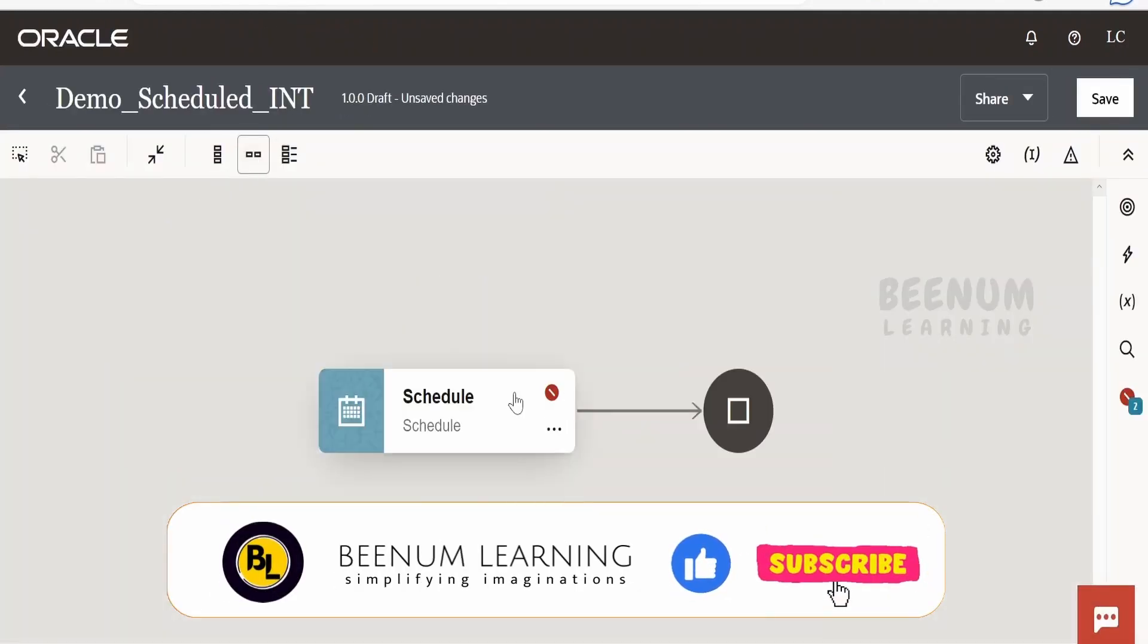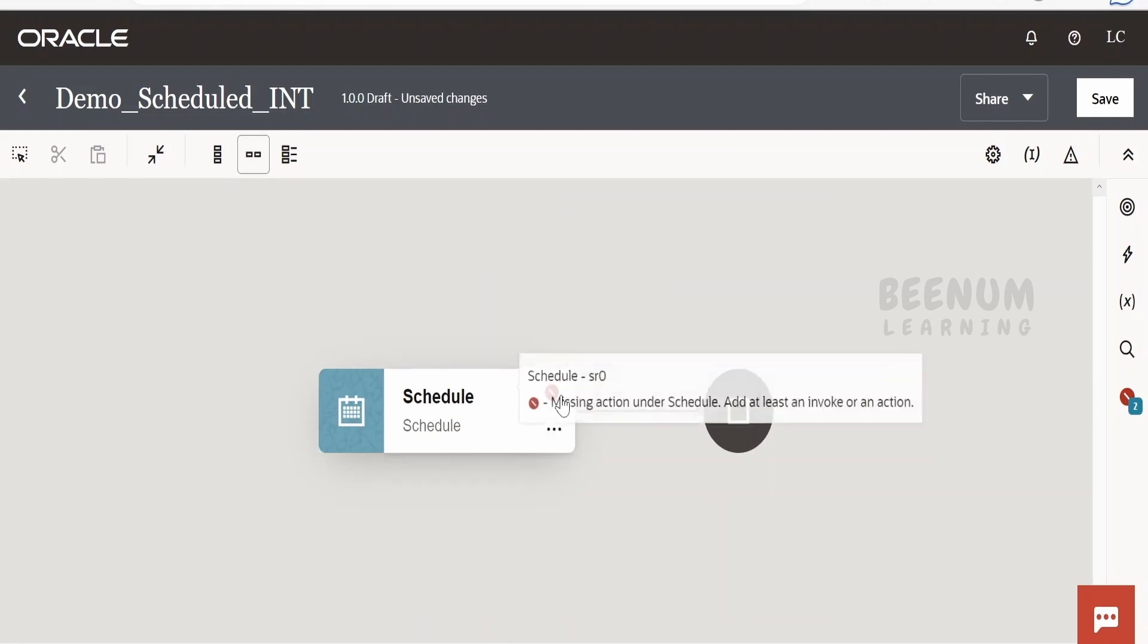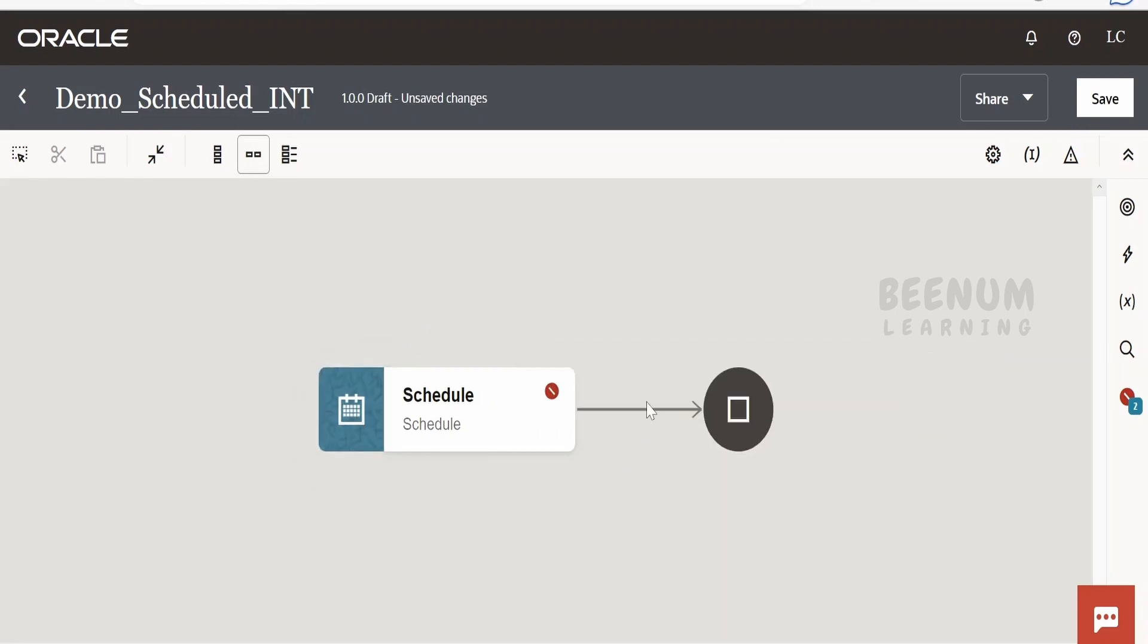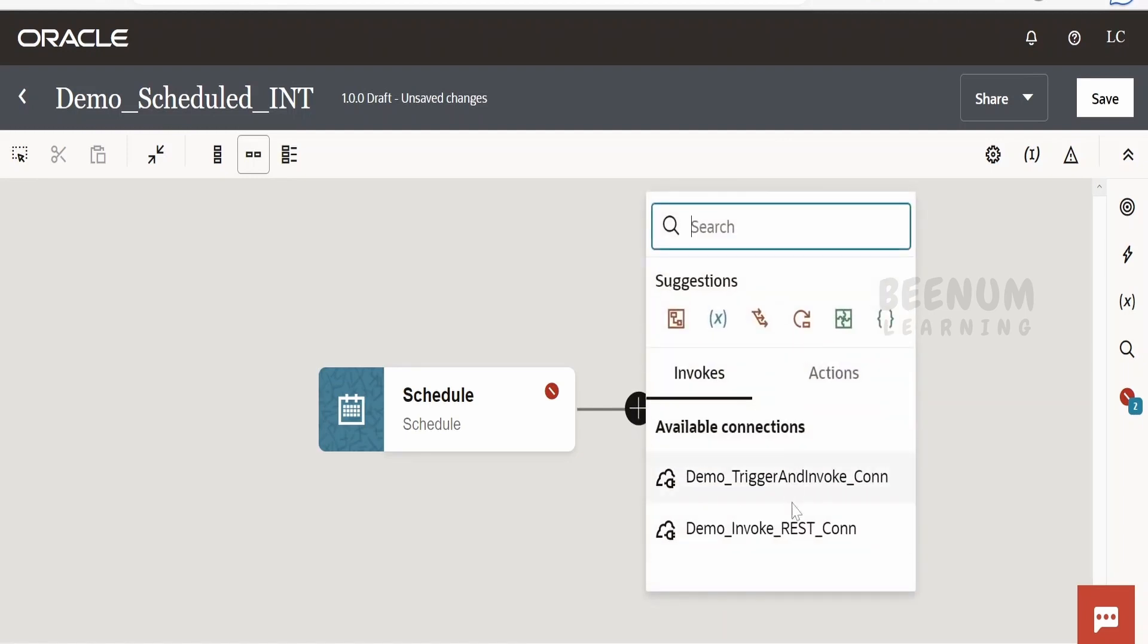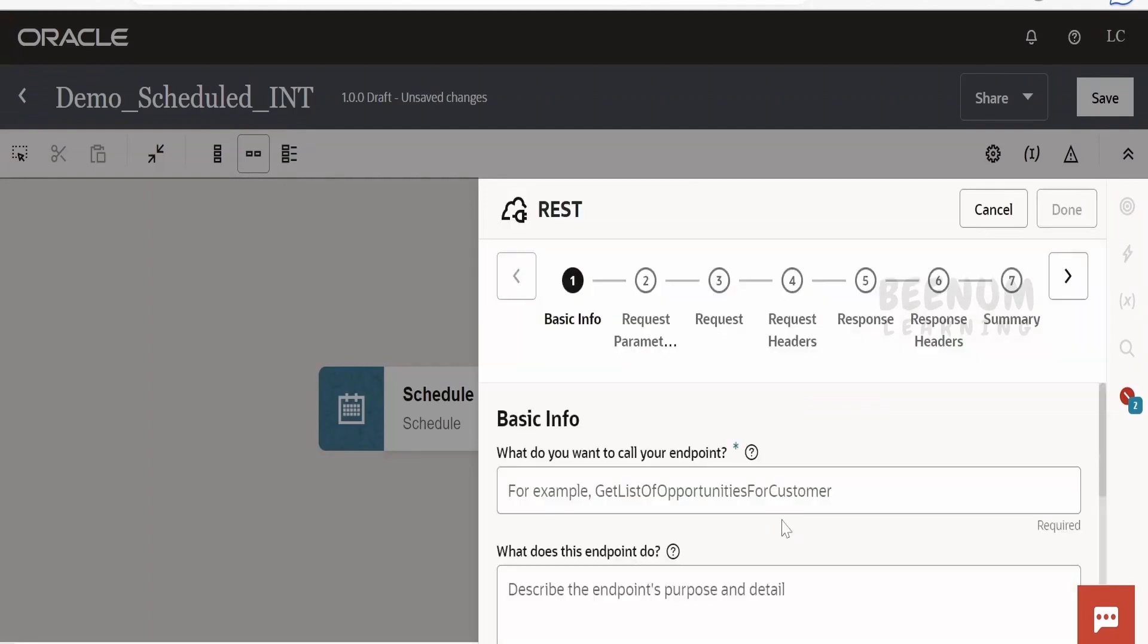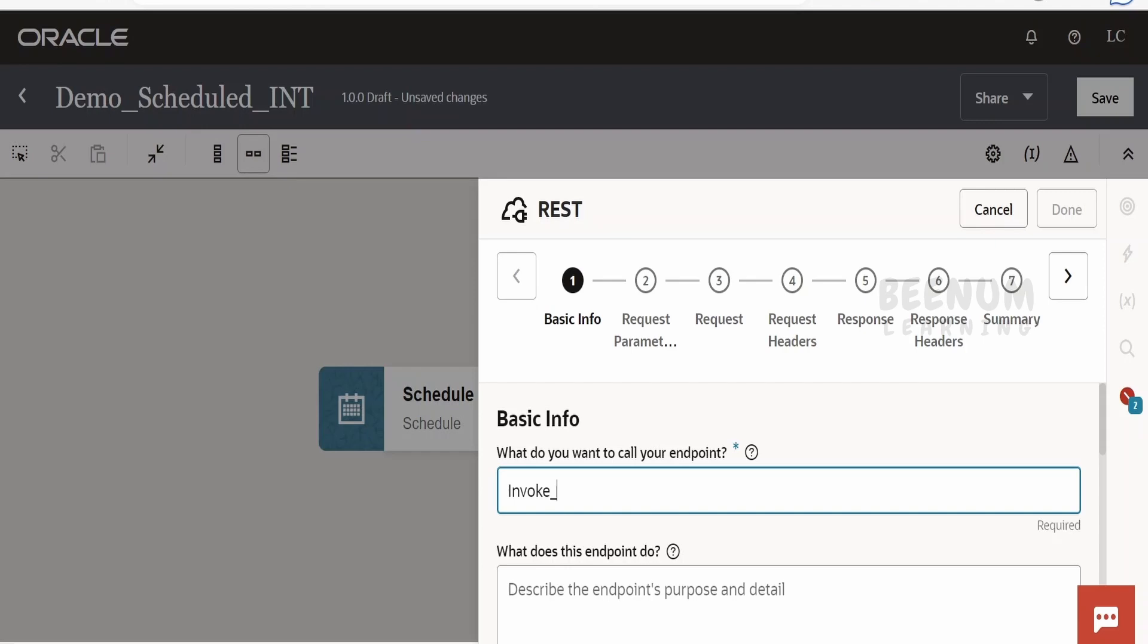Here, what this schedule integration will do is it will run at a specified period of time. I will show you later how we can define the schedule for running this integration. Now, at least one activity is needed in order to demonstrate the case. What I will do is I will invoke our REST connection, that is invoking external web service. Here what I will do is I will provide the name as Invoke Get Country Details.